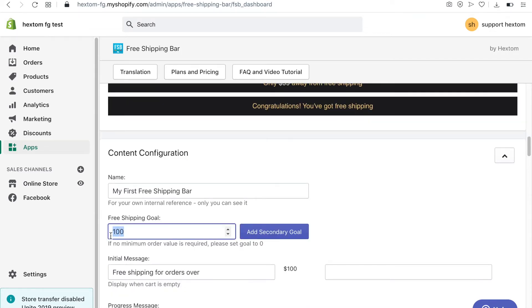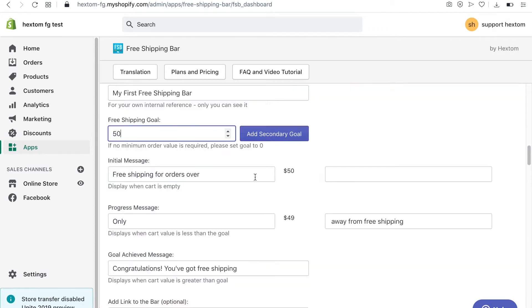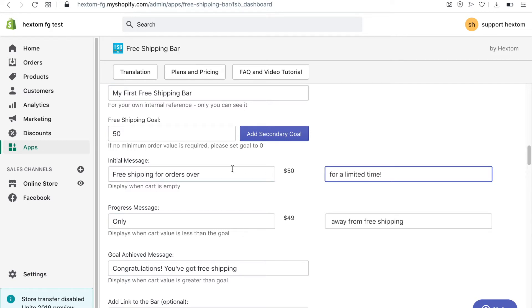Next I will set my free shipping goal. I will change the value to 50. The initial message is what your visitors will see before they add products to the cart. I will add a message to the second input field.